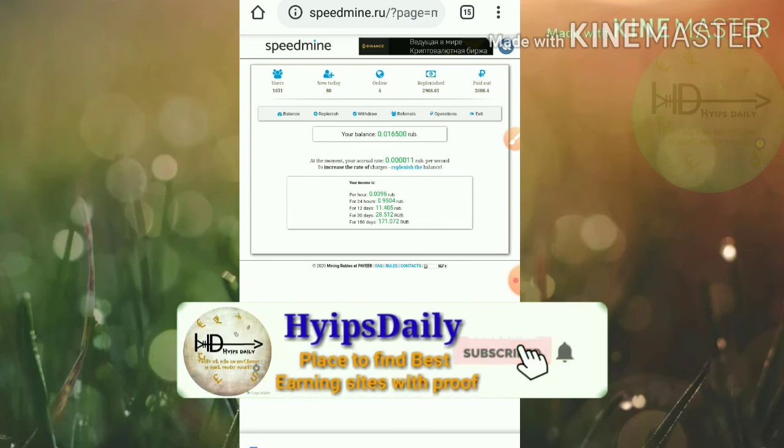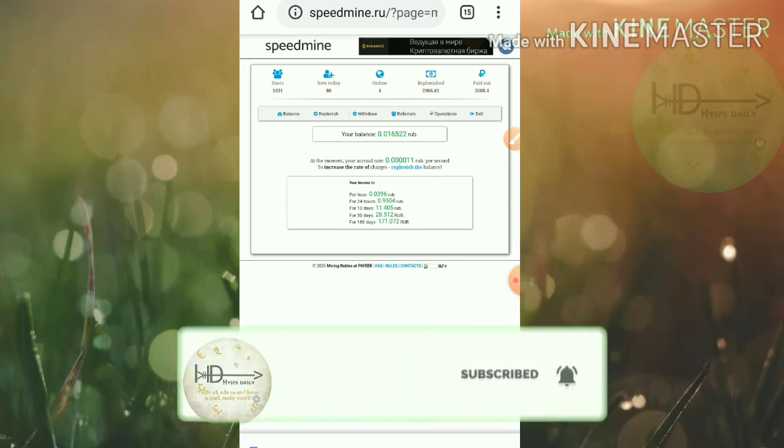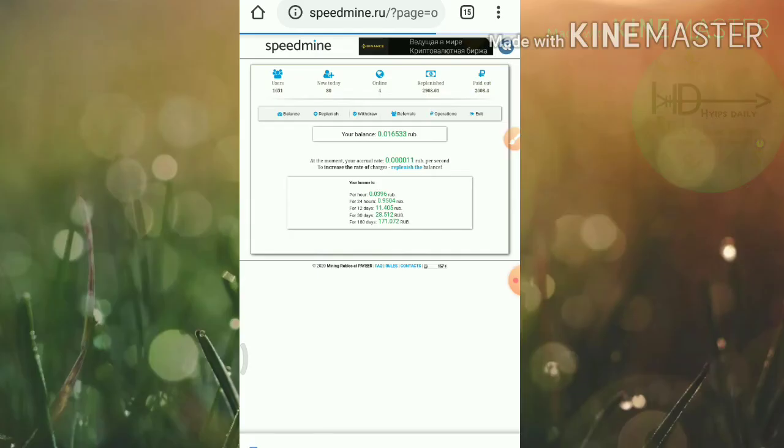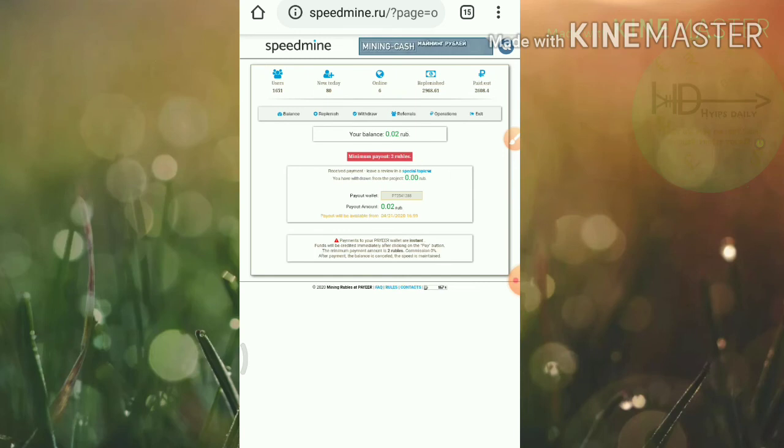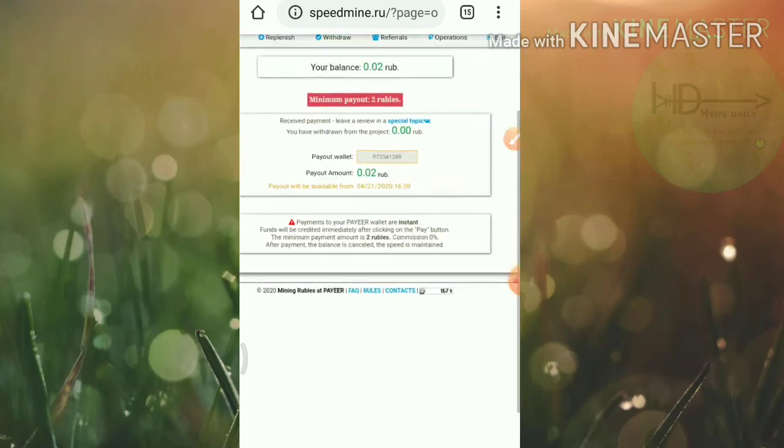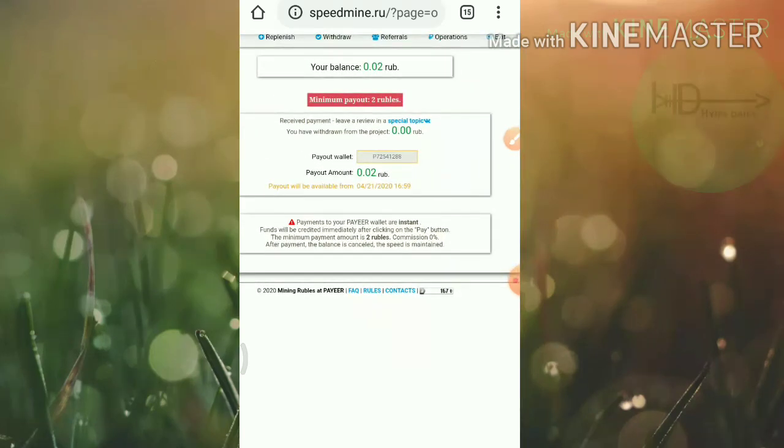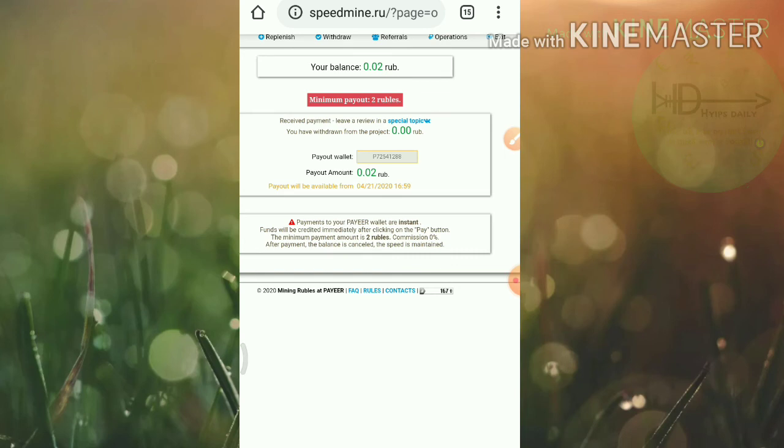To make a withdrawal friends, just hit the withdraw button here. You can see you can withdraw your earnings when you reach the minimum threshold limit of two rubles. If you reach the minimum threshold limit of two rubles then you will receive a button here. Friends, just click it and you can withdraw your earnings. It will automatically send to your Payeer wallet ID.